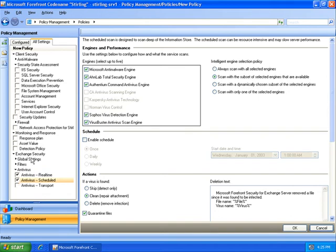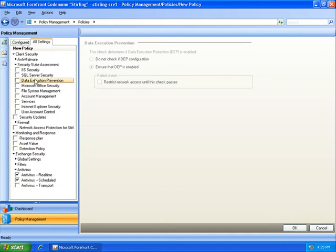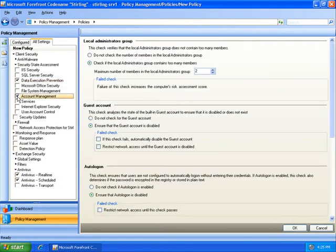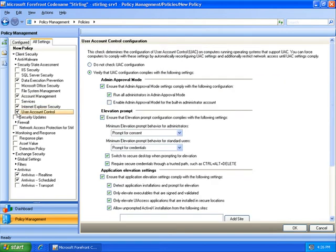Now, in addition to security settings, I can control the level of visibility I want into this particular asset. For example, I can get visibility into machines that have DEP turned on, the local account status on endpoints in the organization, Internet Explorer security, and UAC.